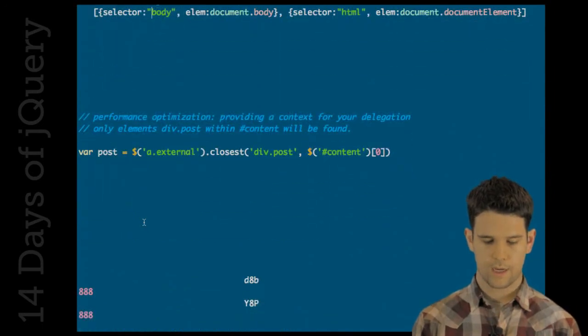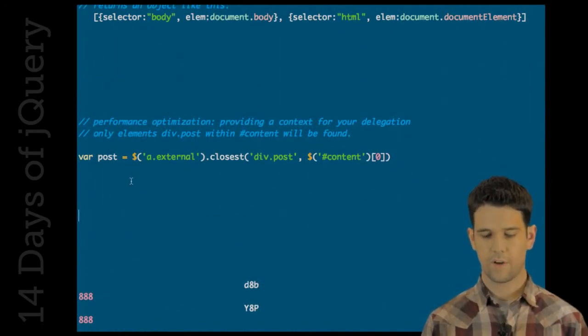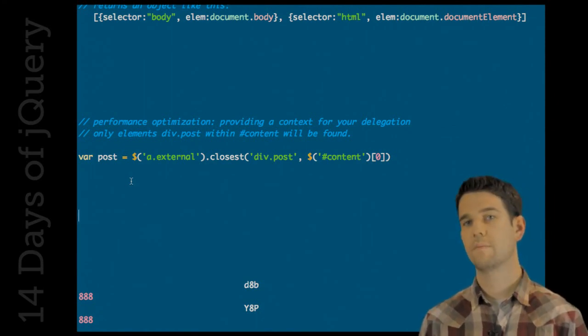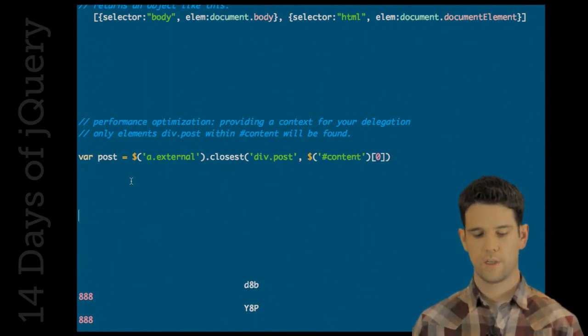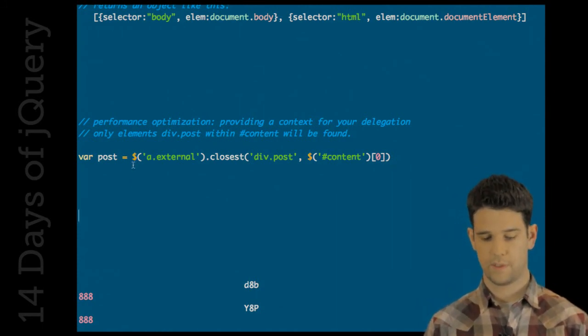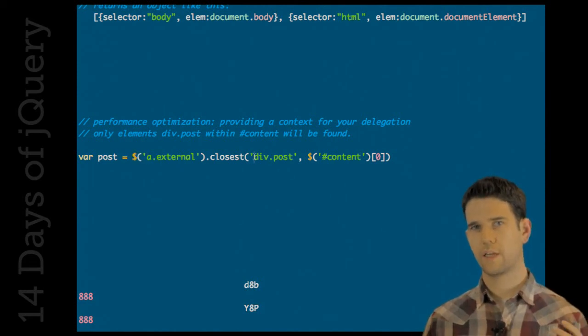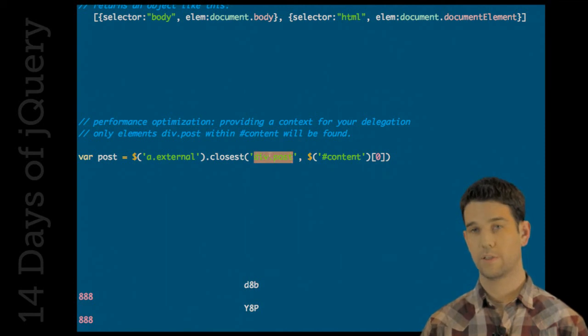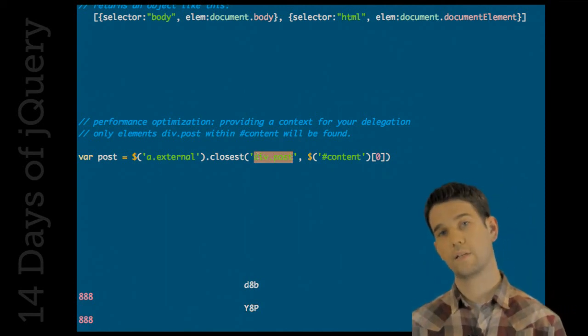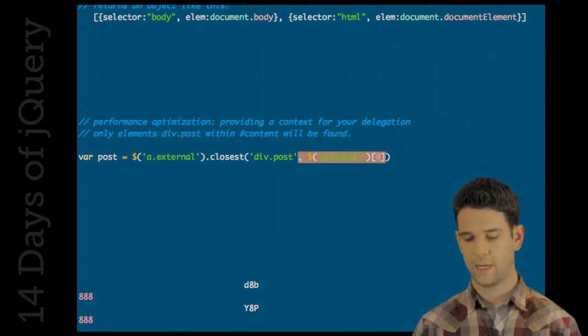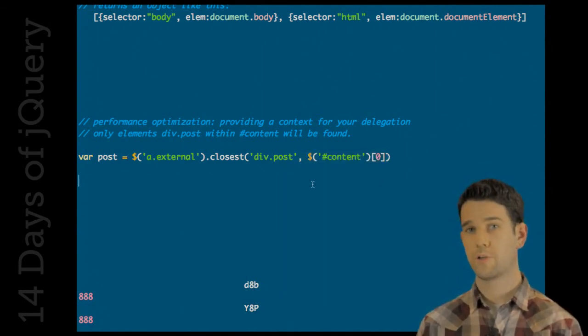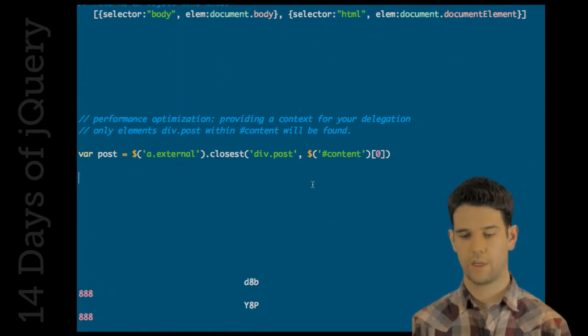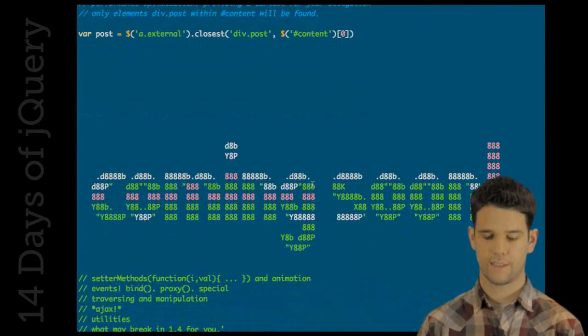And lastly, the similar thing, which is I was talking about passing a context into live. The same context is used with closest. So here, it's the same example, I suppose. I can basically constrain the context of my search for this div.post in my closest traverse call to anything that's within content. This will be a lot faster than if I had just omitted this. So certainly optional. No need to add this in. But if you're looking to eke out extra bits of performance, it's a nice thing to add.